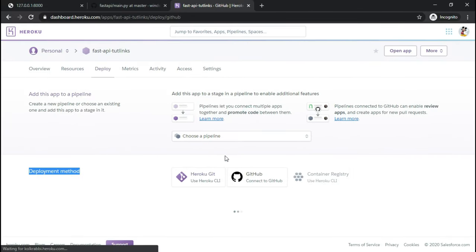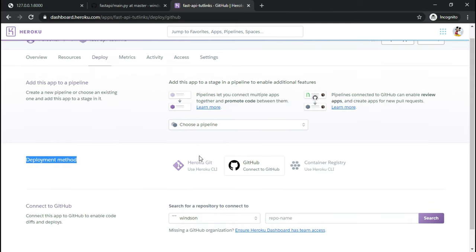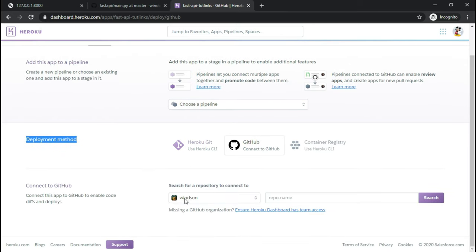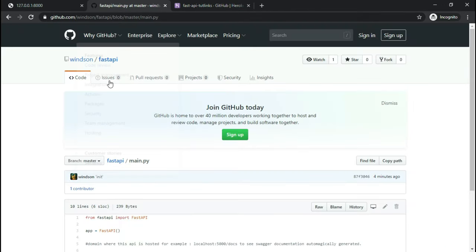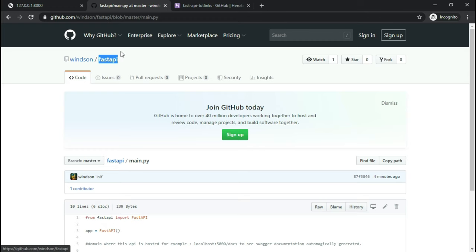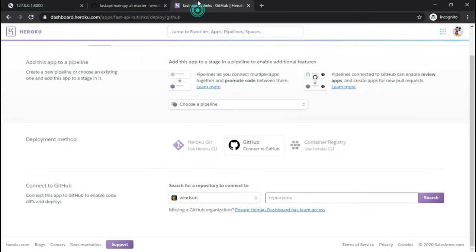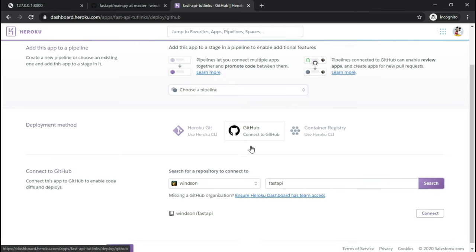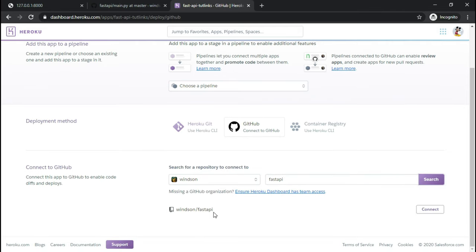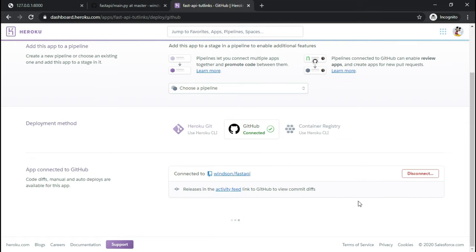Connect to GitHub if you have not done so and ensure that you are able to see your username. Search for the repo name. So here I have selected FastAPI and I will search for the FastAPI that has the demo. Once I search for it, the results appear. Click on connect. After connecting to the FastAPI demonstration repository.